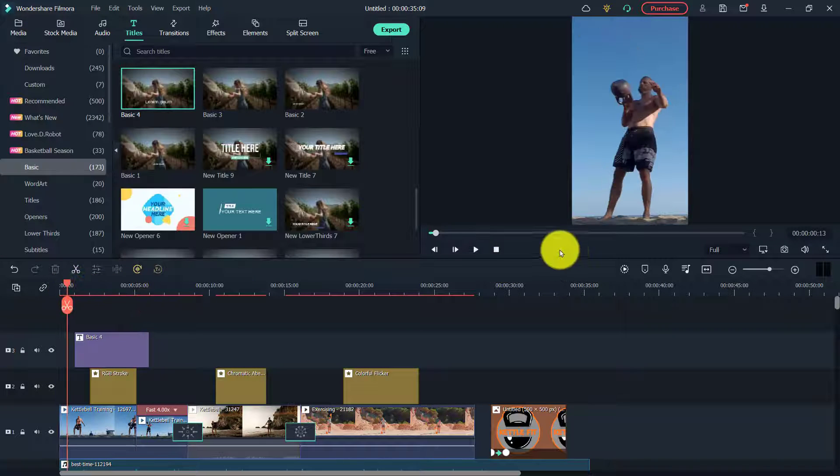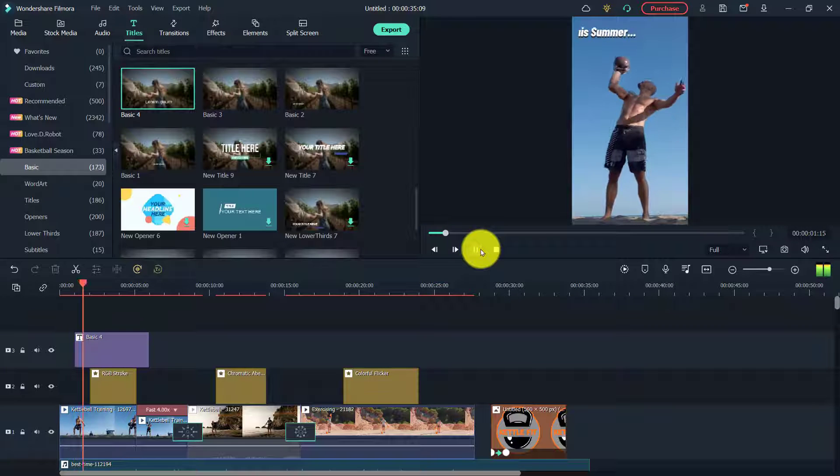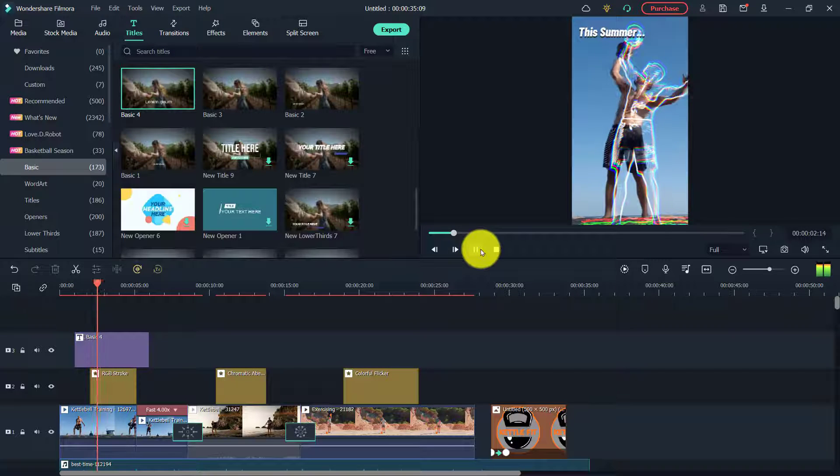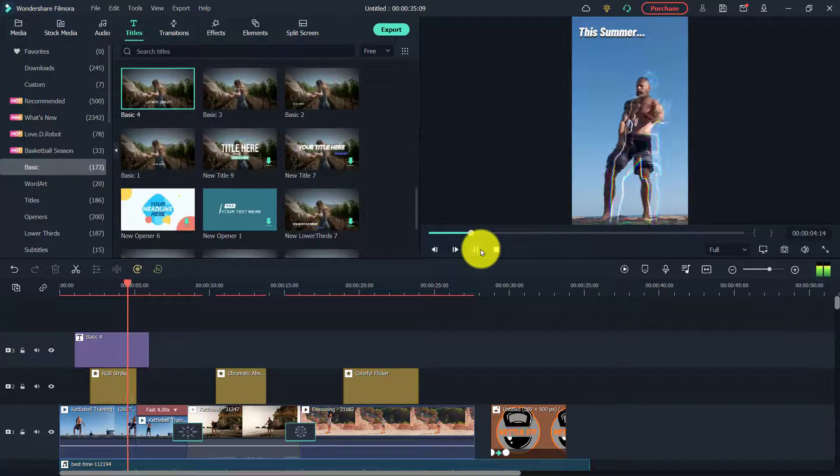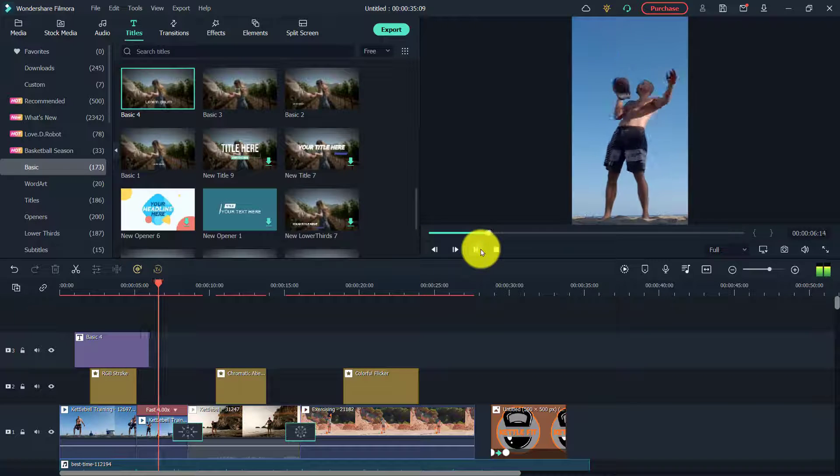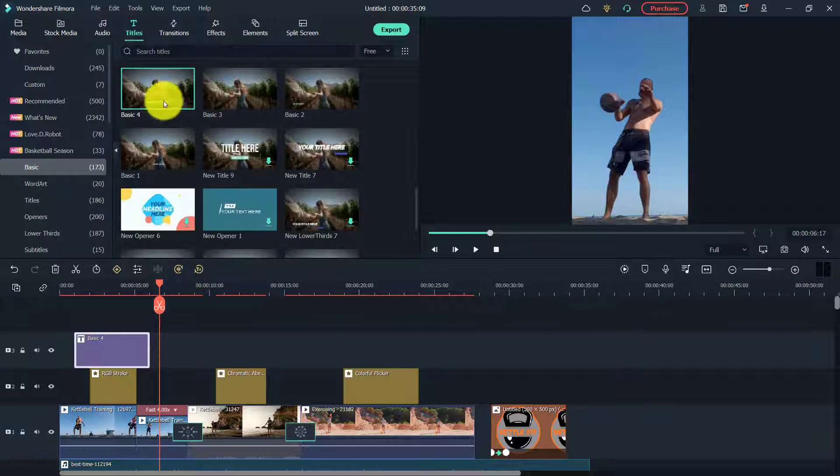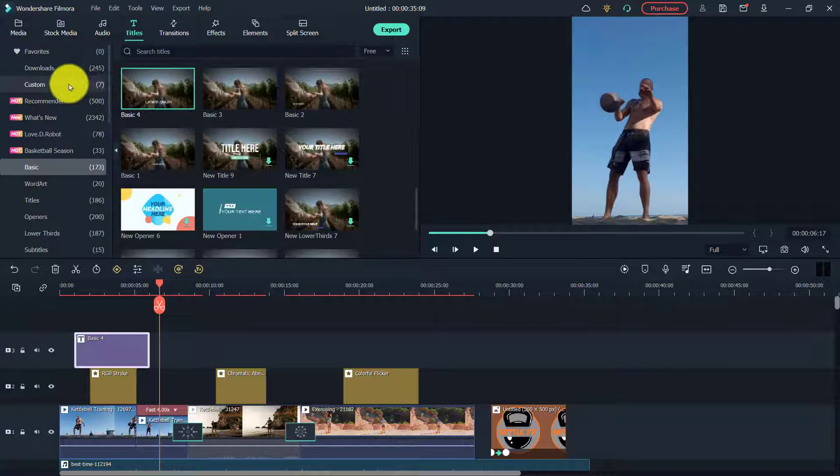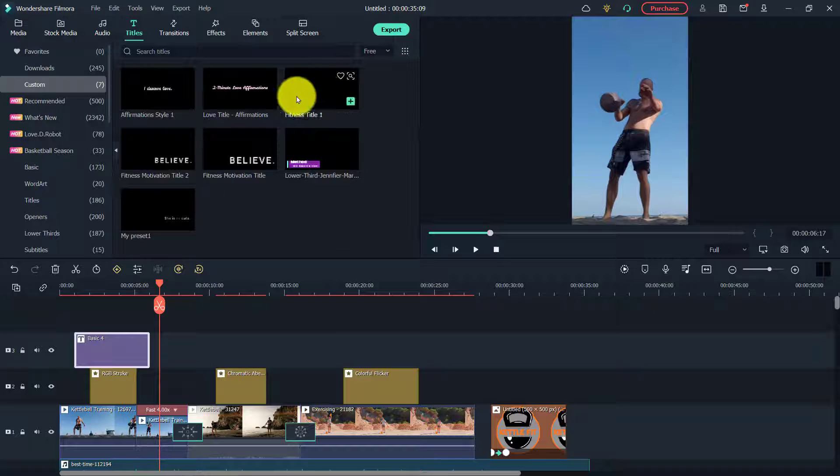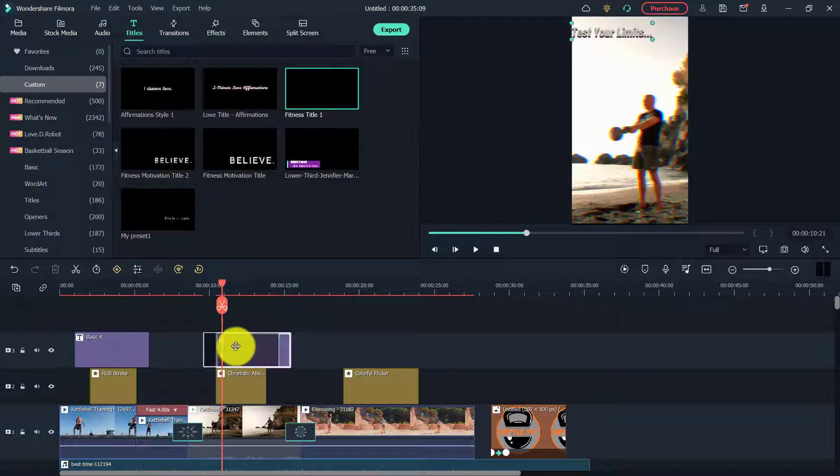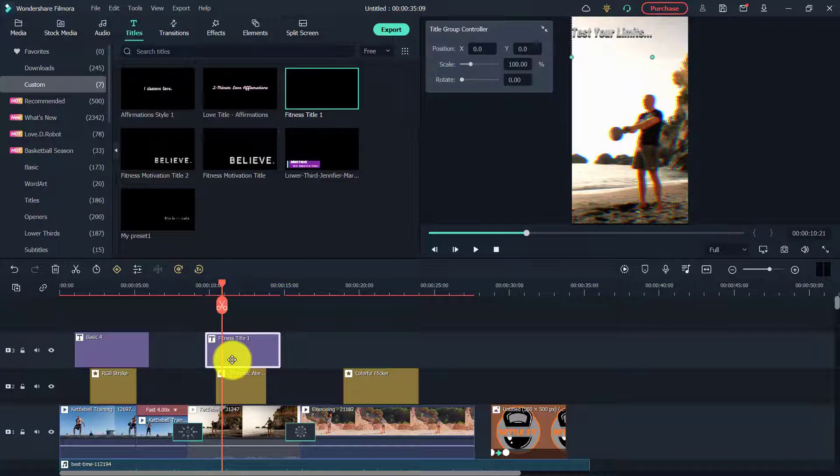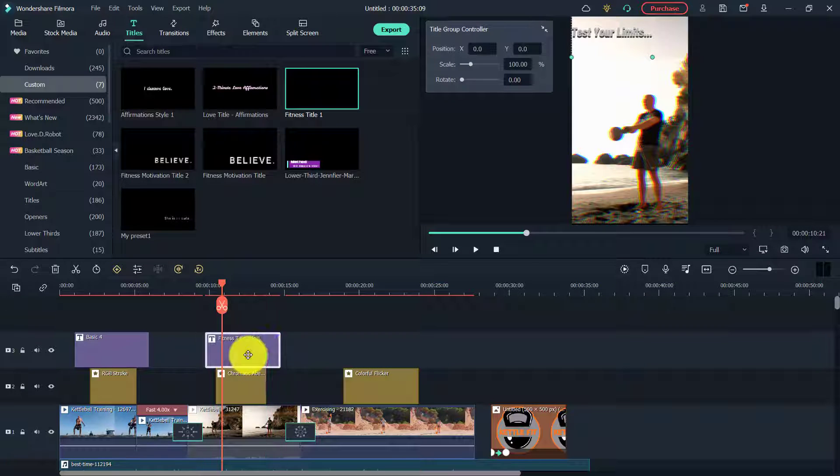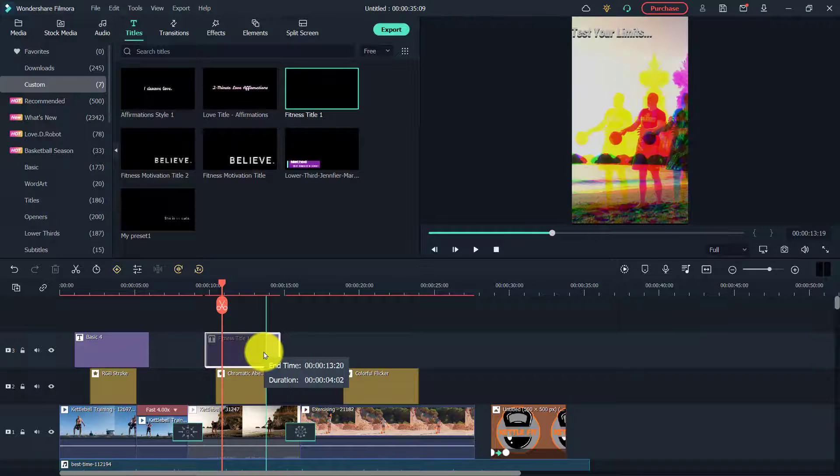And you'll see if we go play. And then if you go here under custom, you'll have your fitness title one here, and we can use that again and again. And then just add as many titles as you want and click and drag to position them. You can make them shorter by clicking and shortening it as well.